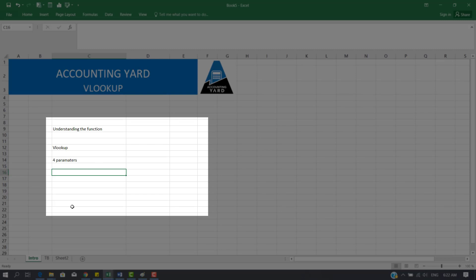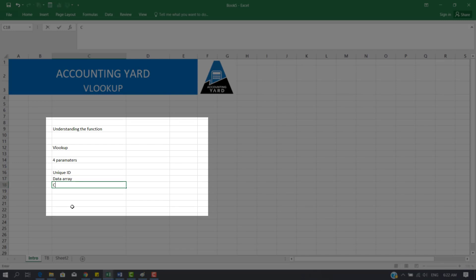The first parameter in the VLOOKUP function is a unique ID. The second parameter is the search array, or let's call it the data array. The third parameter is the column where your answer is located, and the fourth one is the match type.